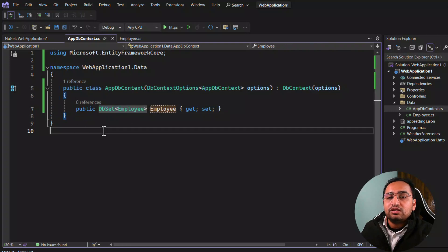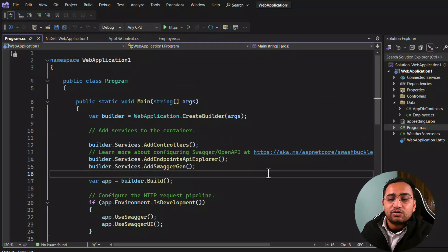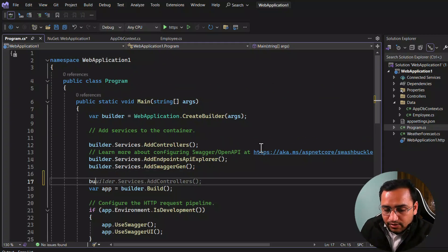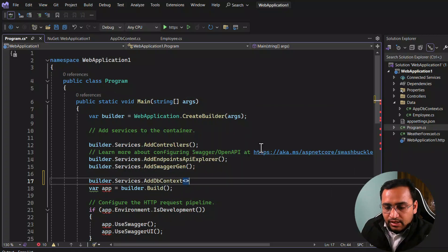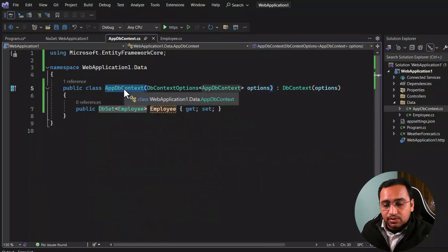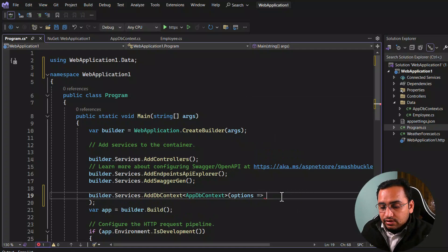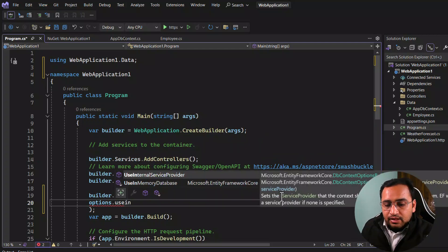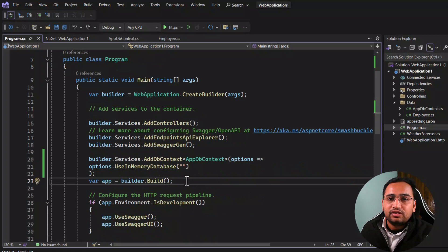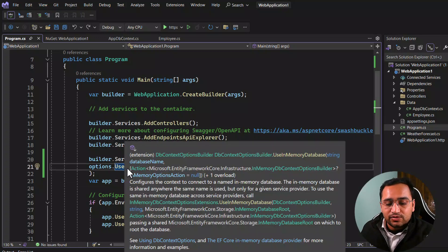Now let's go back to Program.cs and register Entity Framework Core as a dependency. Use builder.Services.AddDbContext with AppDbContext as the type. Provide options and specify that this time we're using the in-memory database: options.UseInMemoryDatabase. If you were using SQL Server, you'd install the related package and use UseSqlServer instead.